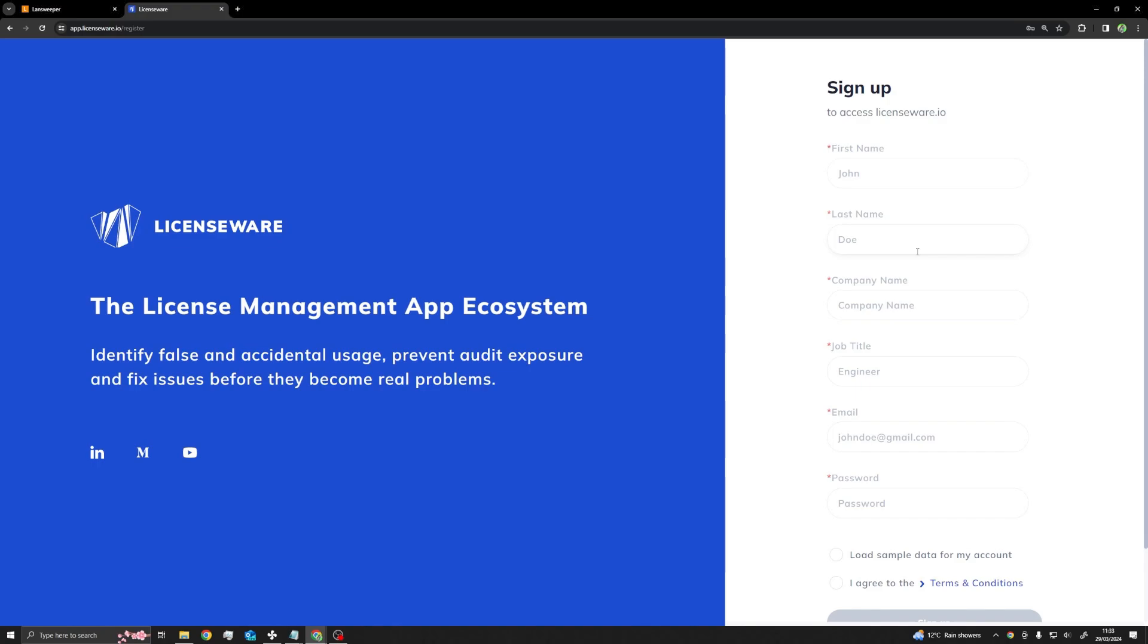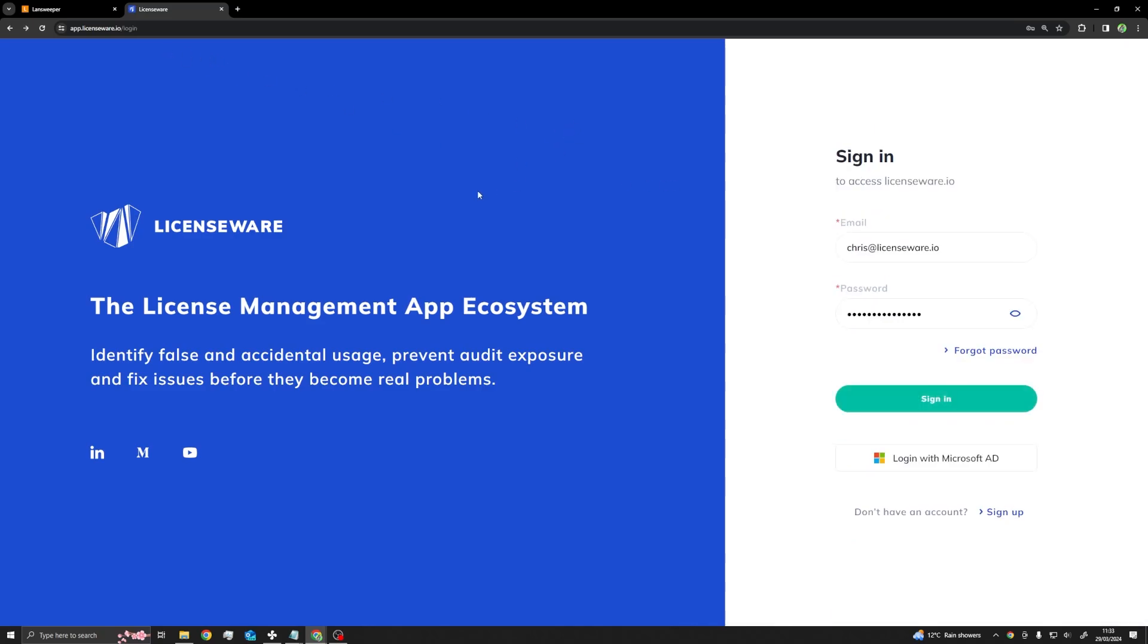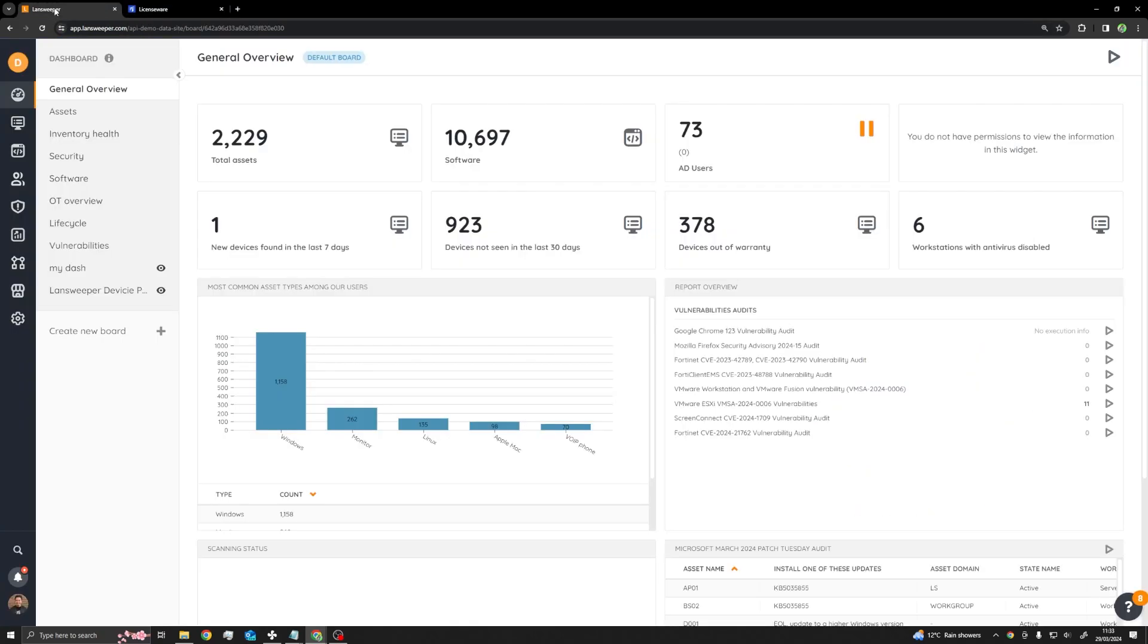First, ensure you have registered an account in Licenseware. You can do this for free at app.licenseware.io.